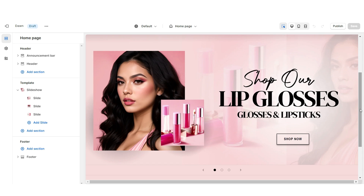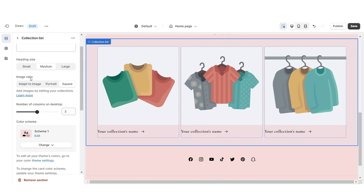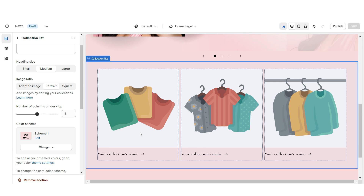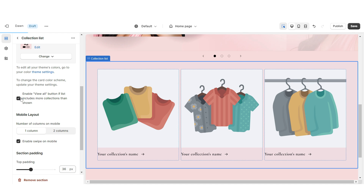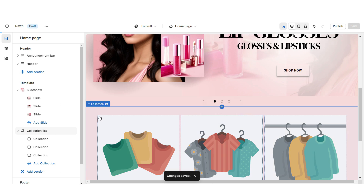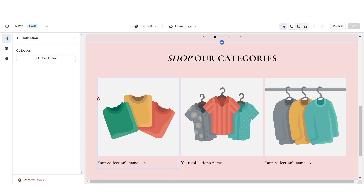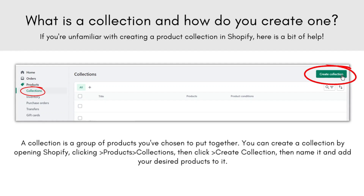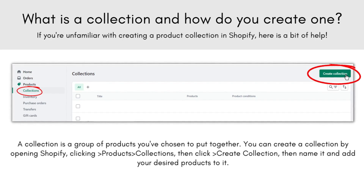Next I'm going to show you how I designed the collection list. Right here I'm going to import a Collection List. I'm going to set the image ratio to portrait, then enable the swipe on mobile. Currently it displays three collections, but you can increase this number to four or five if you'd like, and you can also enable the View All button if you have more than three collections. Right above that I'm going to import a Rich Text and remove the description and the button label. By the way, if you're unfamiliar with collections on Shopify, they are just categories that you can create to assign certain products to so you can keep your shop organized.